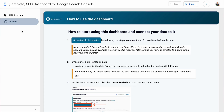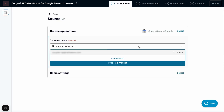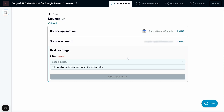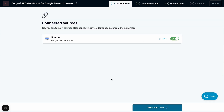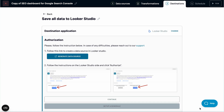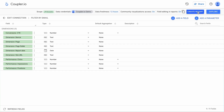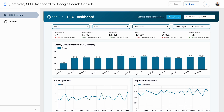For Looker Studio, open the Readme page and click to Setup an Importer. You'll need to create a Coupler.io account if you don't have one yet. Next, connect your GSC account and choose the site to fetch the data from. Preview and transform your data if you wish, otherwise proceed to the Destination Setup. Generate a data source for this SEO dashboard in Looker Studio. Once the data is loaded, click to Create a report and you'll shortly see a dashboard just like this one.